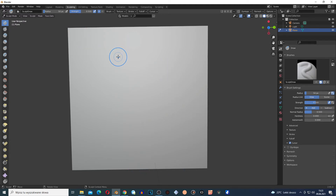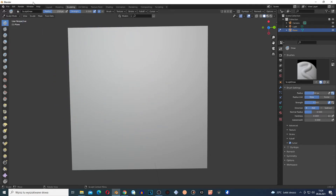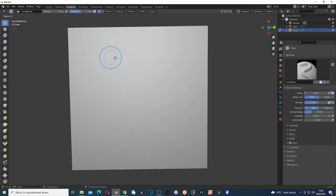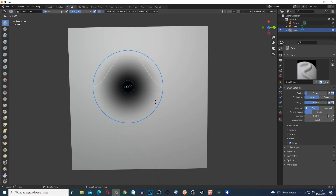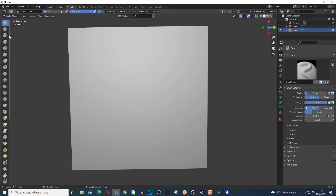I created this plane, subdivided it, and I am in sculpting mode. Now let me talk about some shortcuts. If you hold F and move the mouse, it changes the radius — the size of the brush. F is the shortcut for radius. Shift+F is the shortcut for strength. So Shift+F and move the mouse changes the strength.